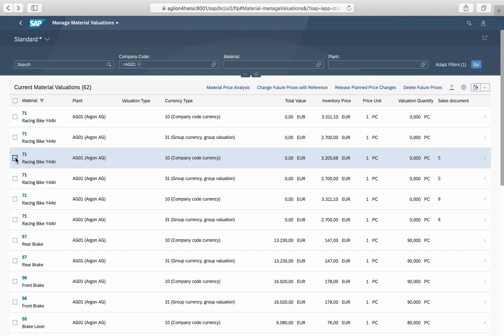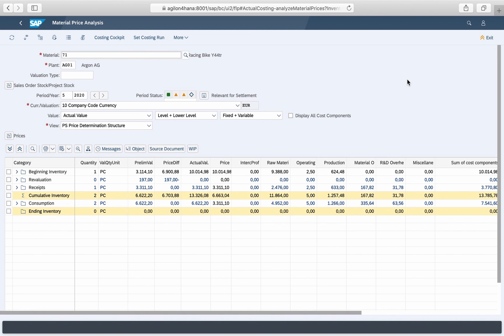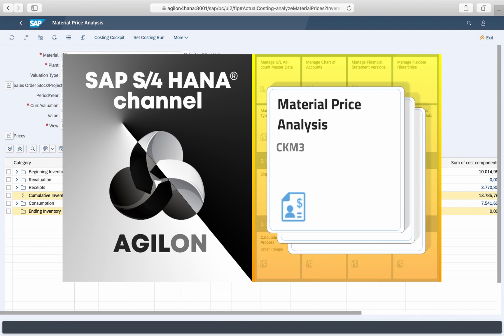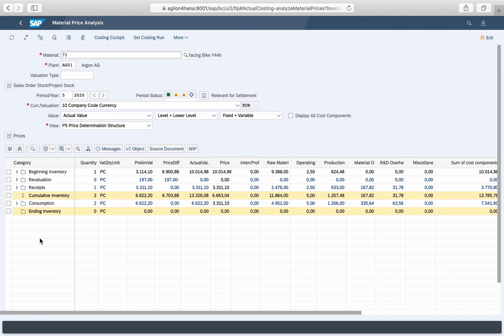The material price analysis, also known as CKM3 report, can be directly called up from this app. Watch also our other video dedicated to material price analysis to find out what has changed in S4HANA.